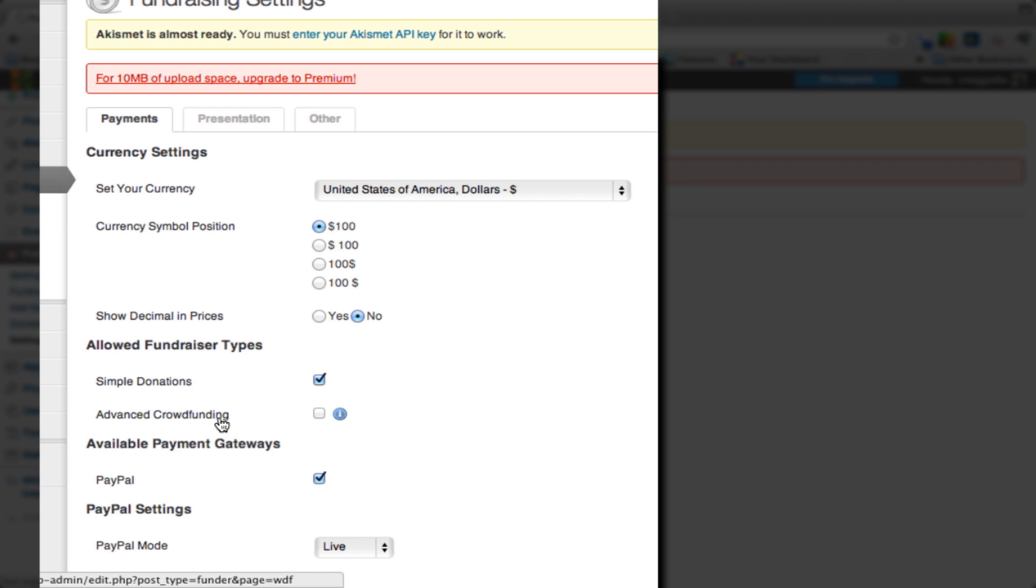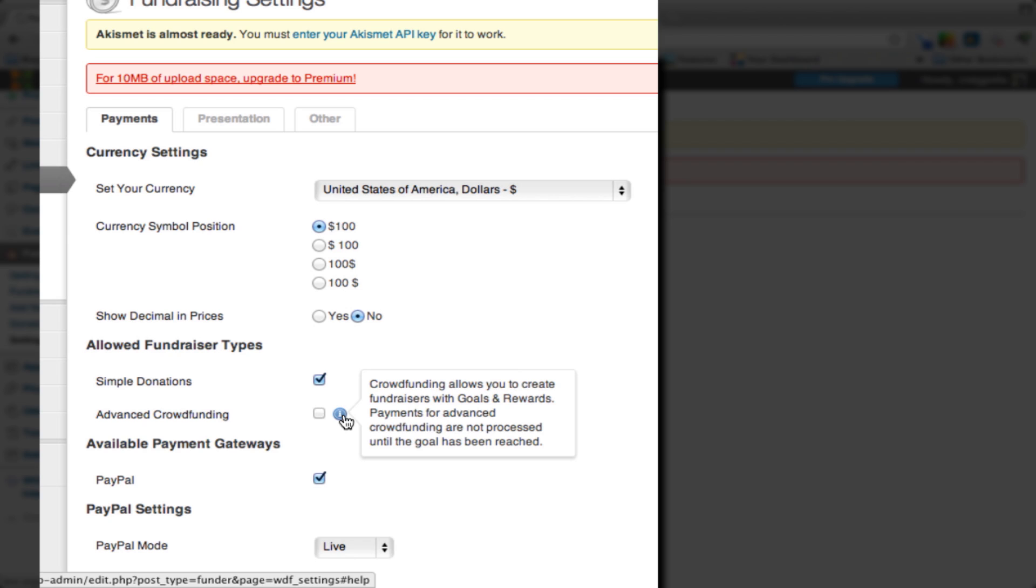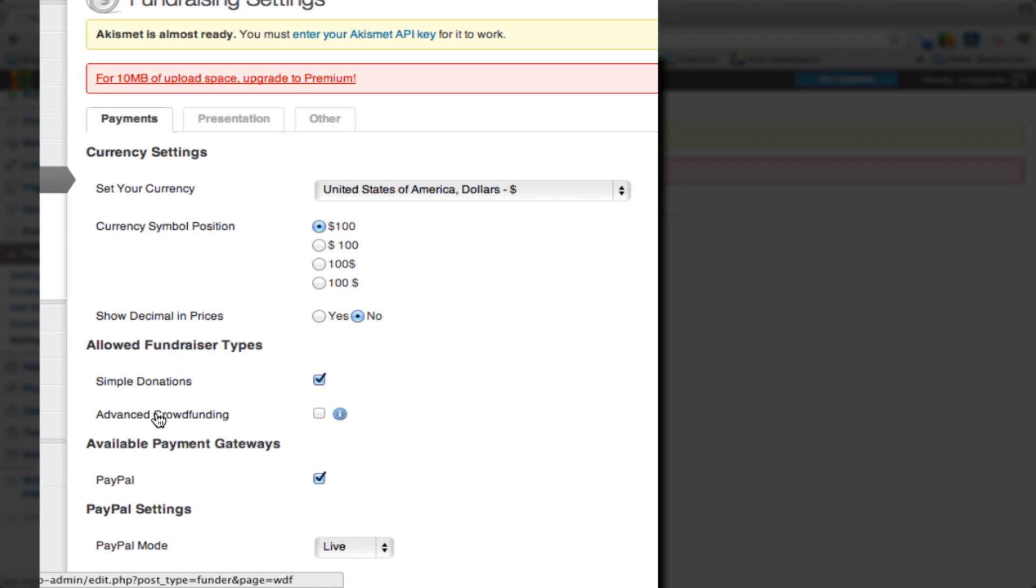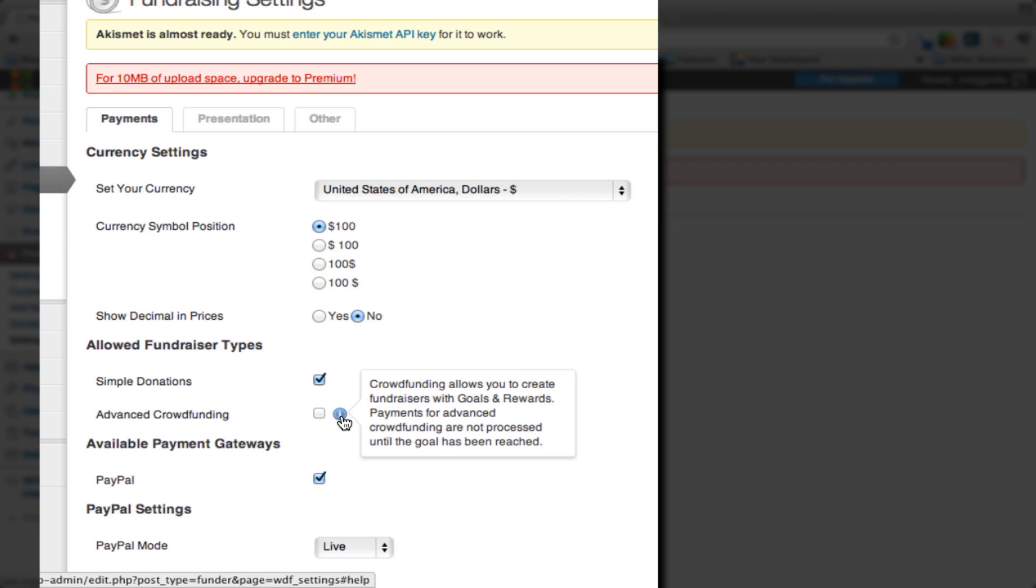We're going to allow simple donations. If you hover over these little information tabs, it will give you information about what these options are. If you're not sure what advanced crowdsourcing is, you can see that it allows you to create fundraisers with goals and rewards, like get a free t-shirt for donating at a hundred dollars.